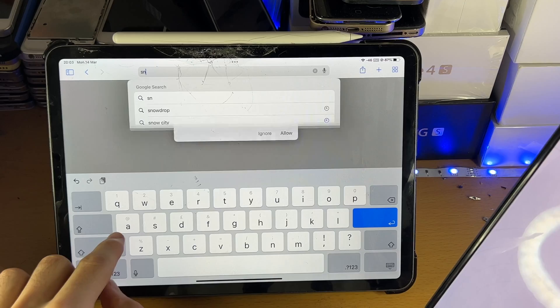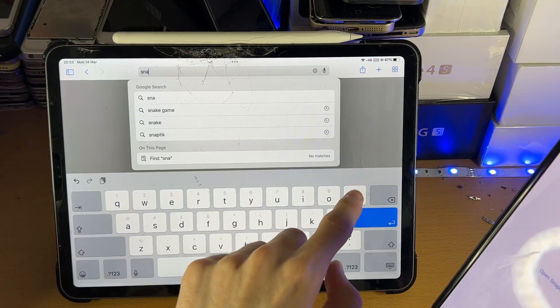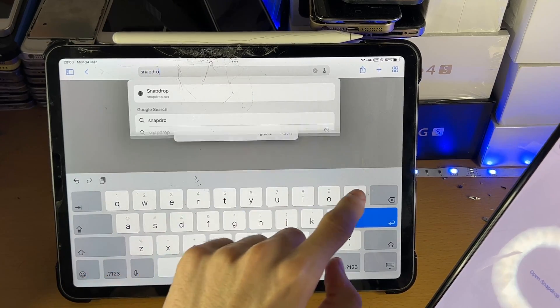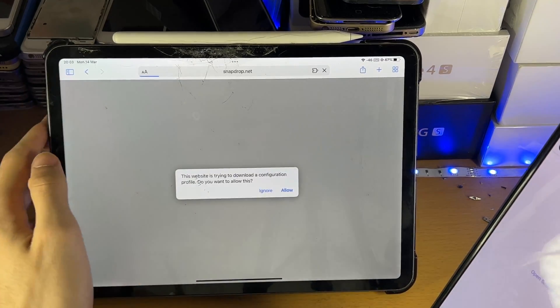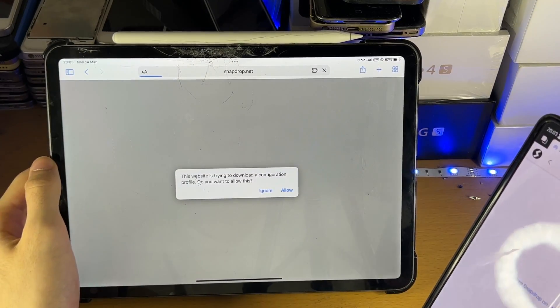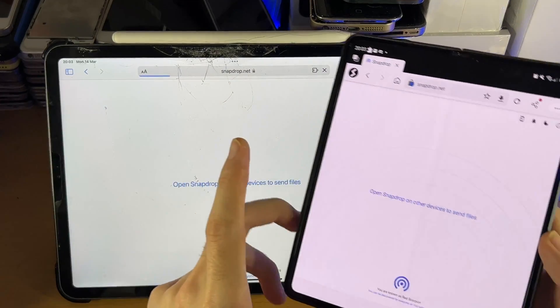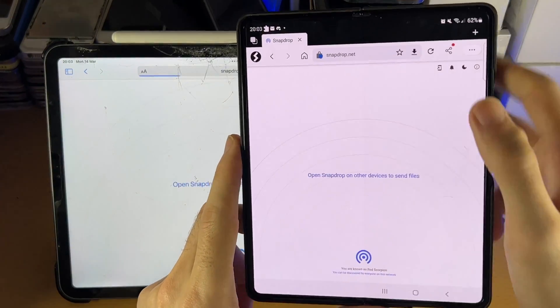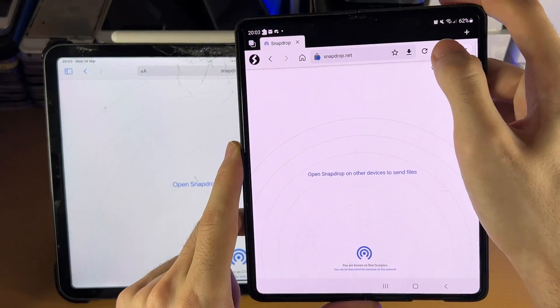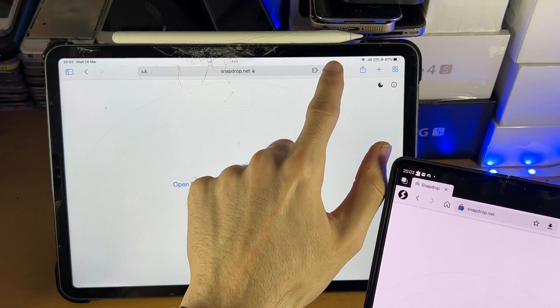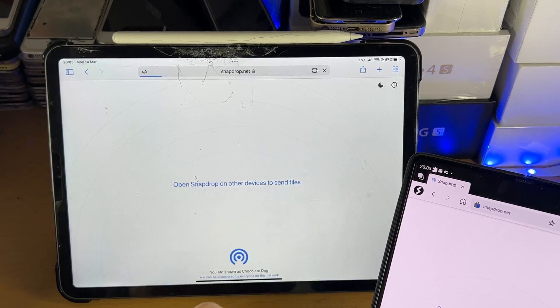So I'm going to enter in this URL now on the iPad Pro, there we go. And before we do the next step, make sure you refresh the page on both devices, so refresh on this Android, refresh on the iPad.